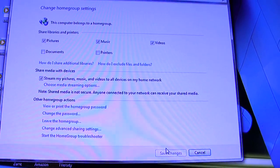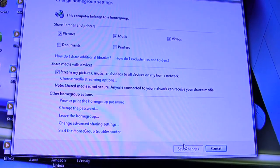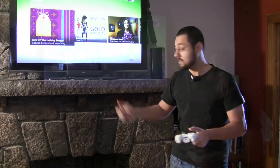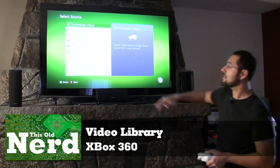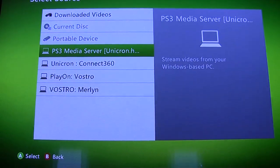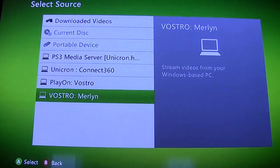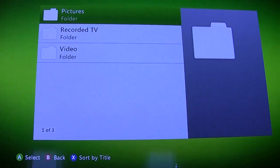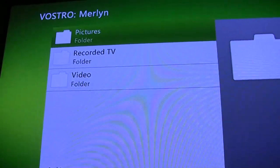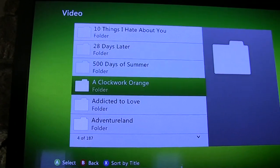Now our content is shared to anything on our home network, and surprisingly the PS3 and the 360 can access this out of the box. You can also share libraries through Windows Media Player. On the Xbox 360, going into the video library, you can see it's actually seeing a bunch of servers - PS3 Media Server, Unicron, Play On, Vostro, and Vostro Merlin. Vostro is the name of our Windows 7 machine. Clicking that, you can see it's already organized based on the structure we have in Media Center - 10 Things I Hate About You, 28 Days Later, all that fun stuff.